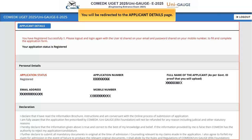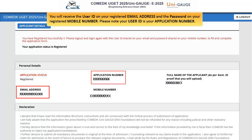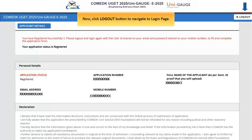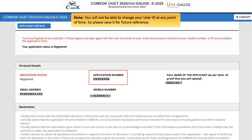You will be redirected to the applicant details page. You will receive the user ID on your registered email address and the password on your registered mobile number. Please note your user ID as your application number. Click the 'Log Out' button to navigate to the login page. Your registration will be successful when you receive the user ID on your registered email address and password on your registered mobile number. Note: you will not be able to change your user ID at any point of time, so please save it for future reference.